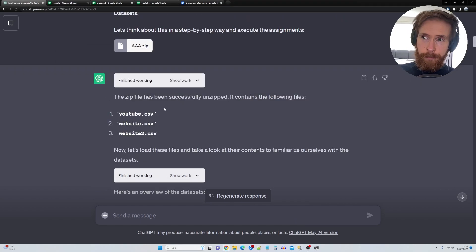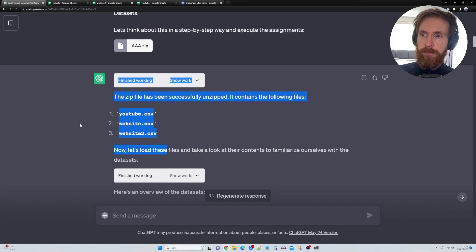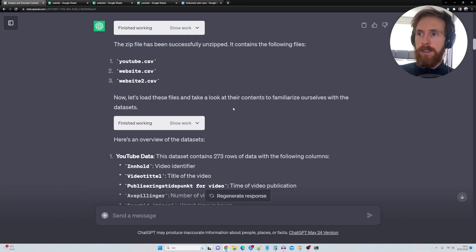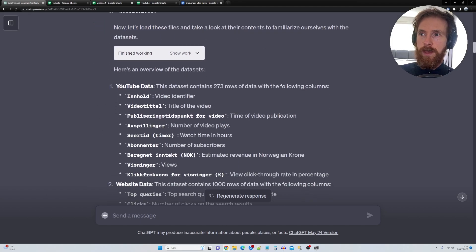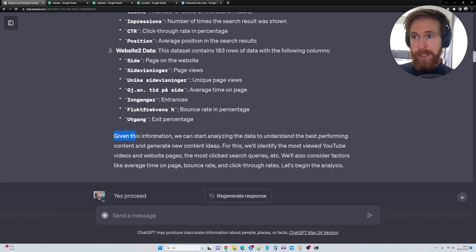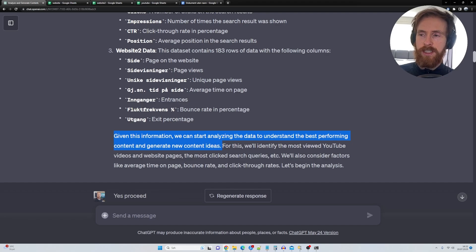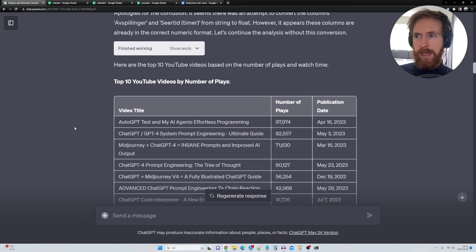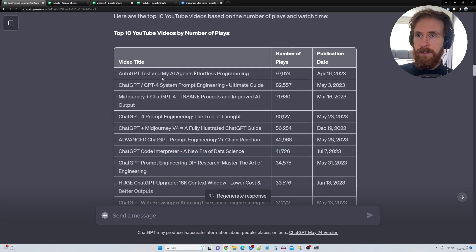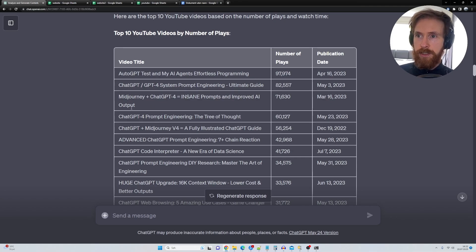And you can see the zip file has been successfully unzipped, contains these three files. Let's download and have a look at the content. So you can see we have YouTube data. And then we just go give this information. We can start analyzing data to understand the best performing content and generate new ideas. So this is for the last 28 days. So you can see we have auto GPT, we have chat GPT, system prompt engineering.